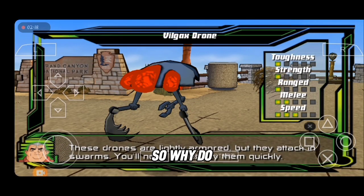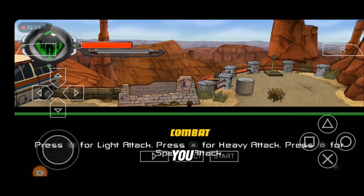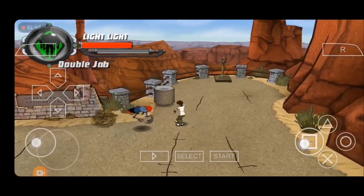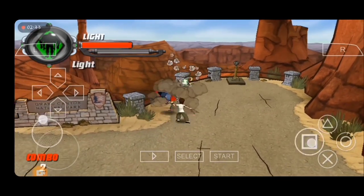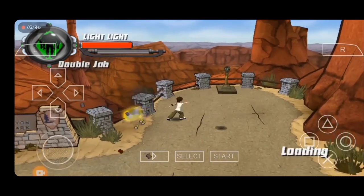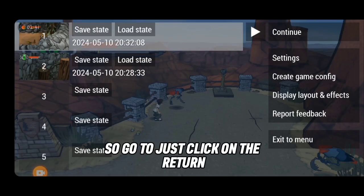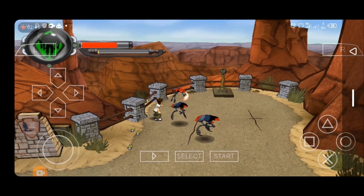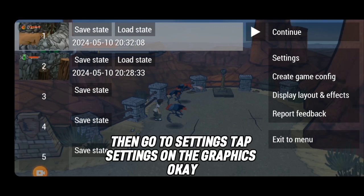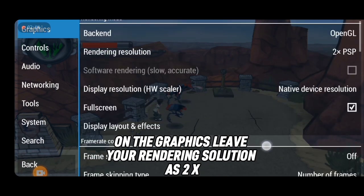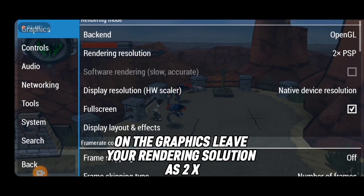The game may hang slightly because I'm recording at the same time. Let me show you some important settings. Click the return button to go back, then go to the 'Settings' tab.